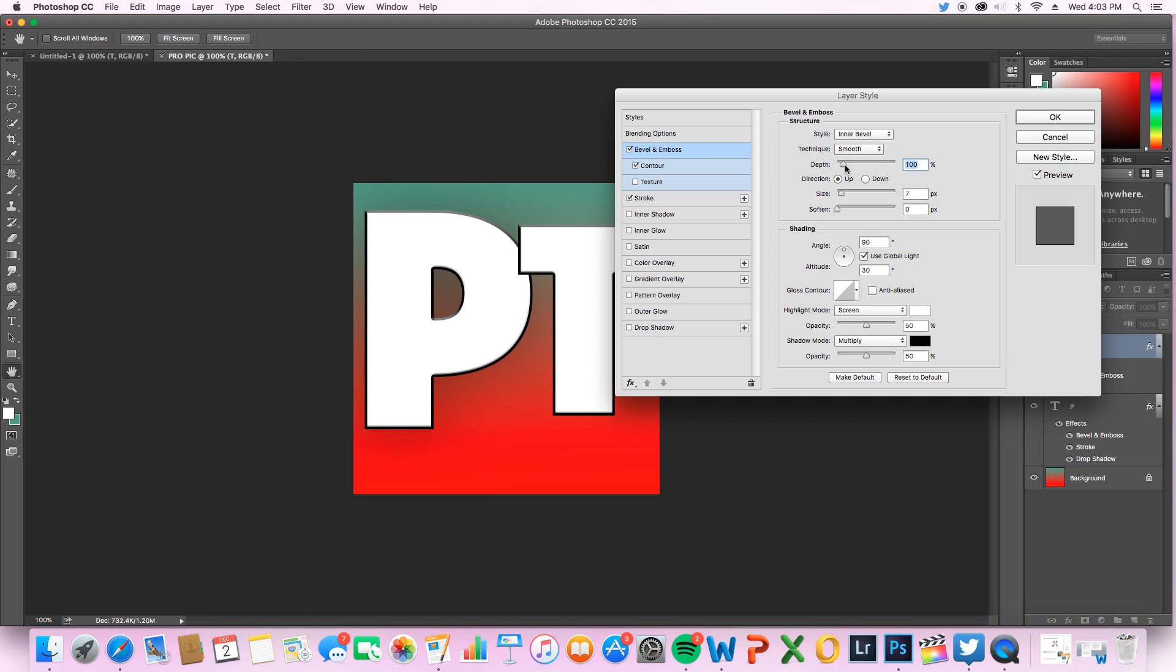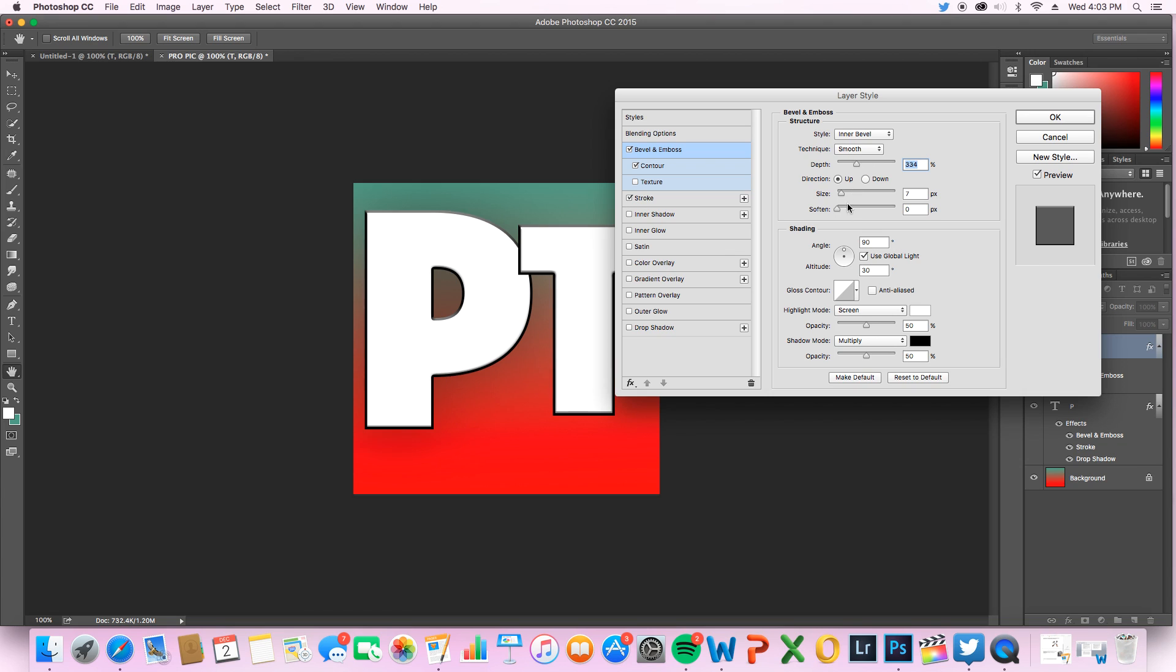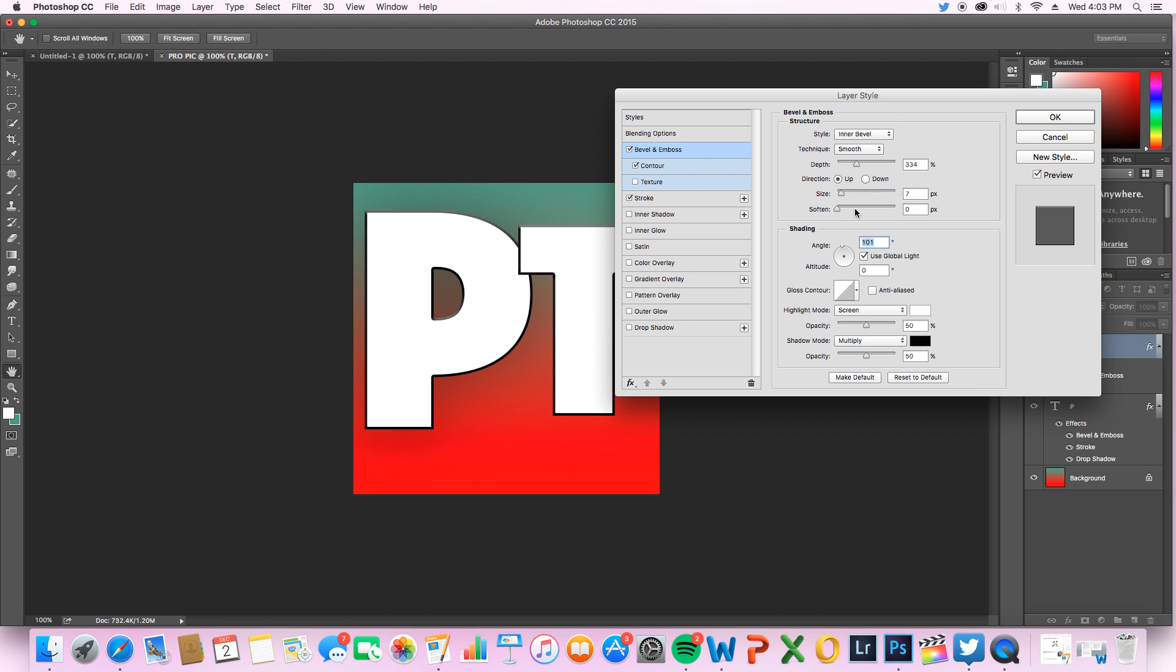Now let me just go on bevel and emboss for a second. You can switch the depth of this, you can make it as depth or not depth as you want. I personally like to keep it right in the middle, a little less. Make sure we're on the same setting. You can adjust the angle of shading, it's really customizable, really to your preference. And then we'll do a drop shadow.